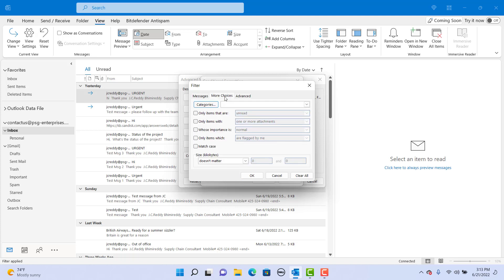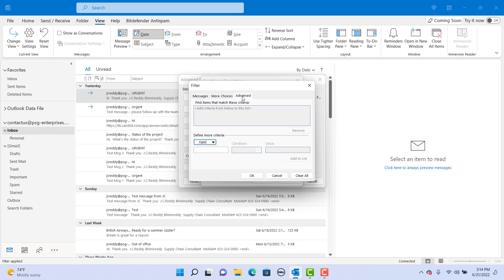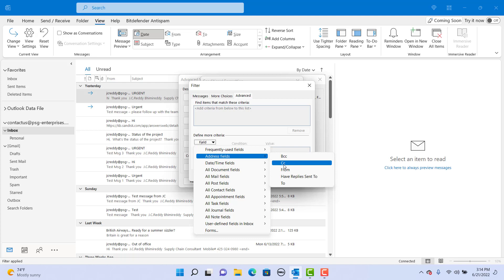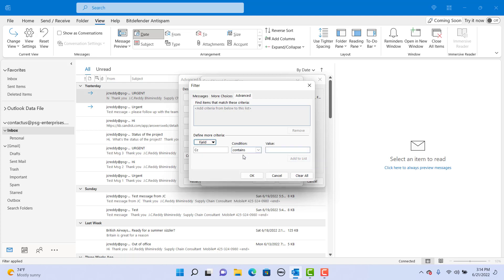Click on more choices to specify additional conditions. Click on advanced to specify more criteria based on fields. Select a field, select the condition, and specify the value.